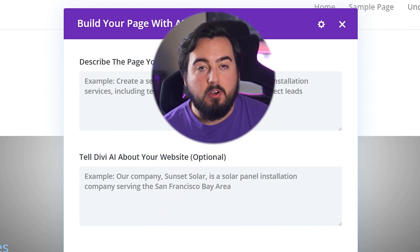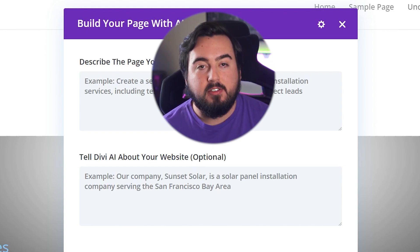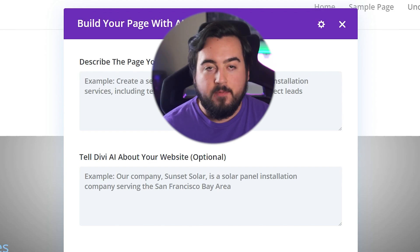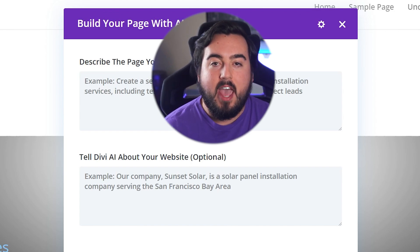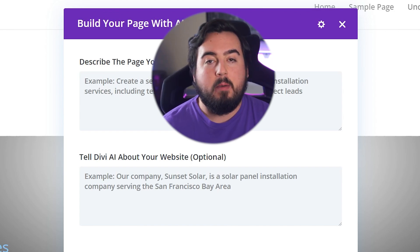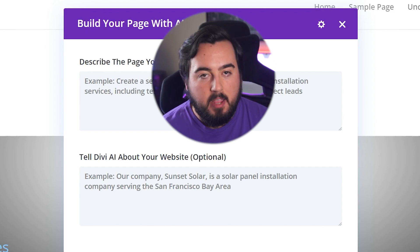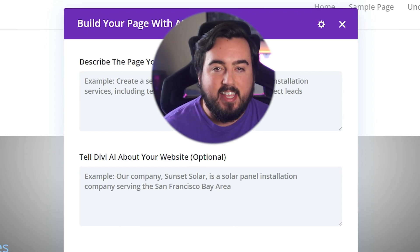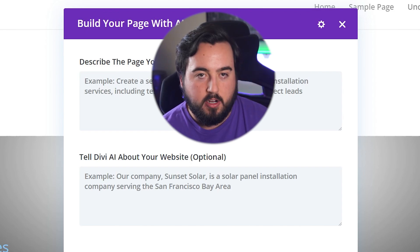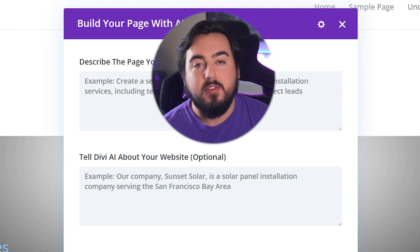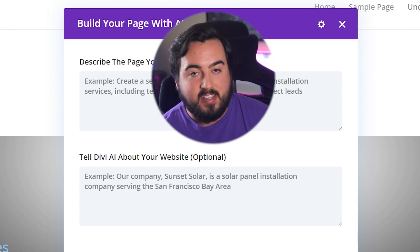The second input field is all about context — it should have details about your website. The better the information you put into this field, the better the results you'll get from Divi AI. A business website could include important information like the business name, contact details, services, products, and general site structure. Going a step further, it could include unique details like insight into the brand and writing style.